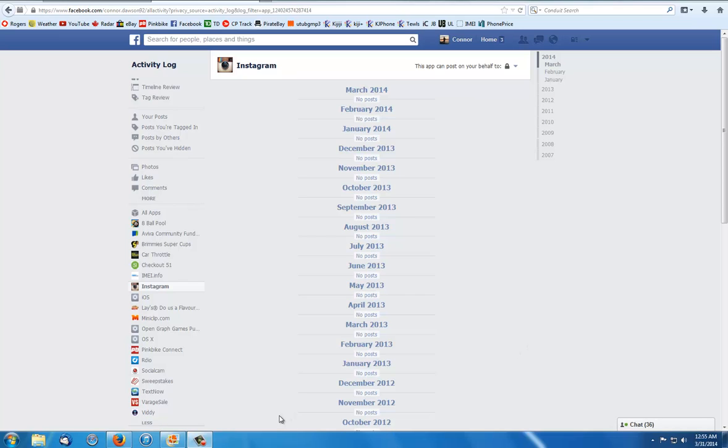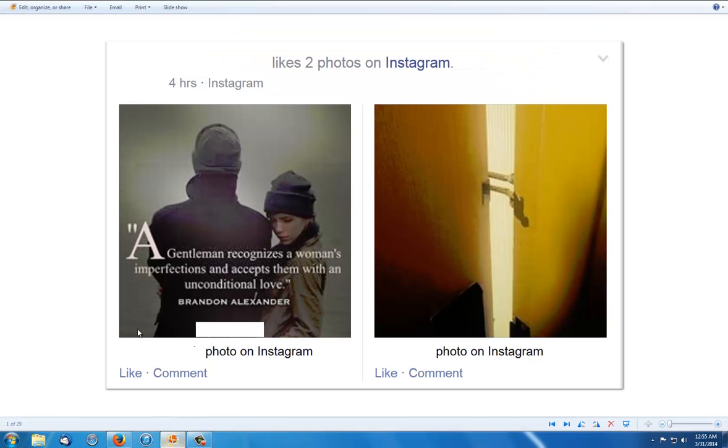In this video I'm going to show you how to make Instagram not show your likes on Facebook. Instagram connects to your Facebook if you set it up that way, and when you like a photo it shows up like this.